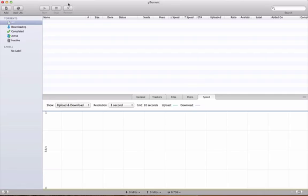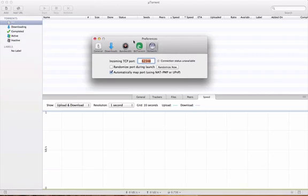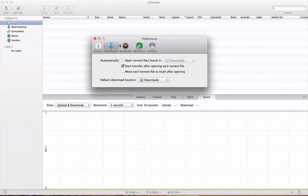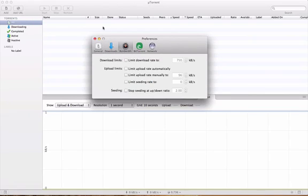What you want to do is go to U-Torrent and just click on this. You can do whatever you want on general. Everything you want in download. Bandwidth is important.